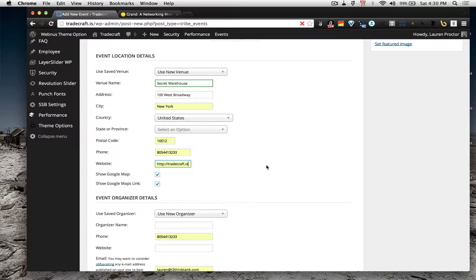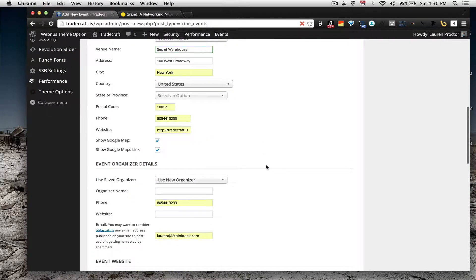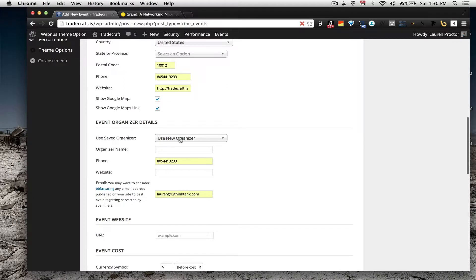We'll make Tradecraft the website. If you want to show the Google Map and the link, you can do that.